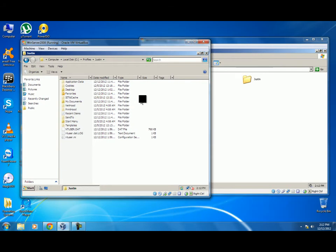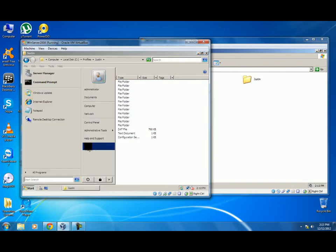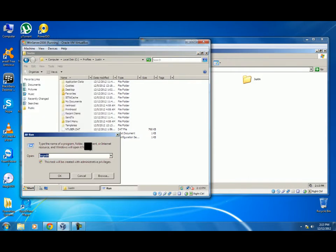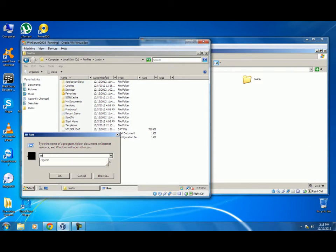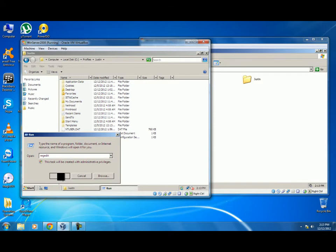Now we have to configure the user so that it is changed from roaming profile to mandatory profile. In order to do that we have to click on Start, Run and go to the registry. We will type regedit and press OK.